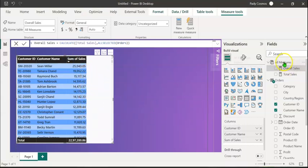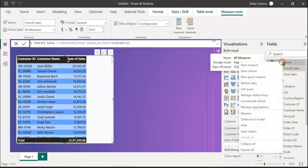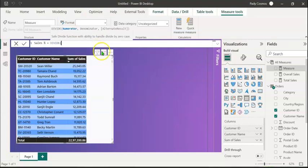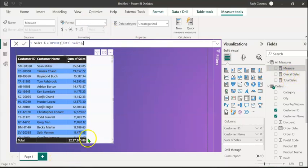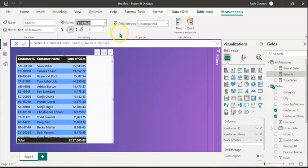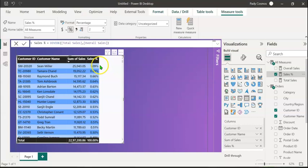Now let's create a new measure to calculate the sales percentage of each customer. Right-click on All Measures, New Measure. Let's call it 'Sales Percent', equal to the DIVIDE function. The numerator is Total Sales — the individual sales of each customer — and the denominator is Overall Sales, the total sales of all rows. Close parenthesis and press Enter. Let's change the format to percentage, which by default shows two decimal places. Dragging this into the table visual, we can see the percentage of sales contributed by each customer; the top customer contributing the highest sales accounts for 1.09% of total sales.